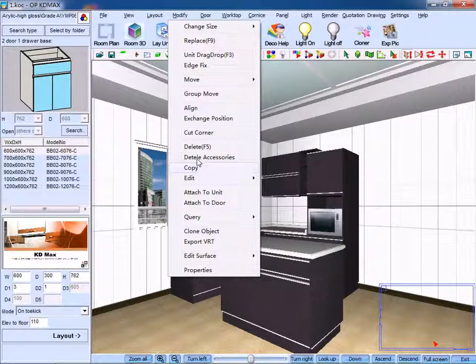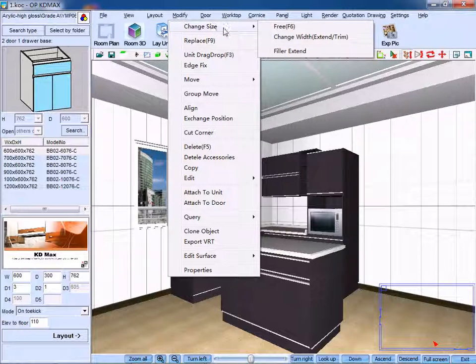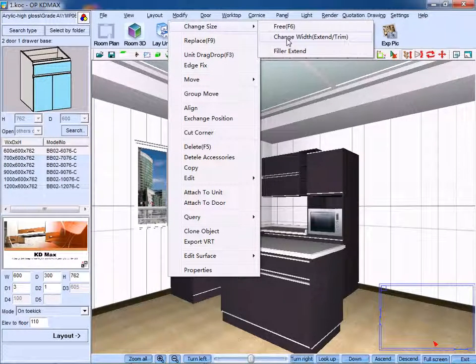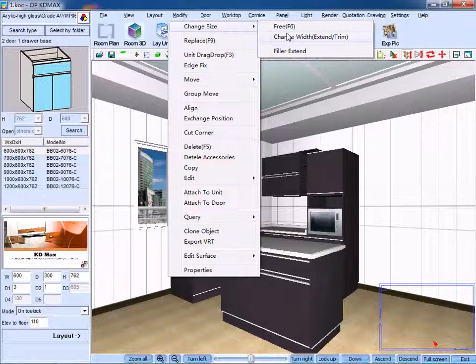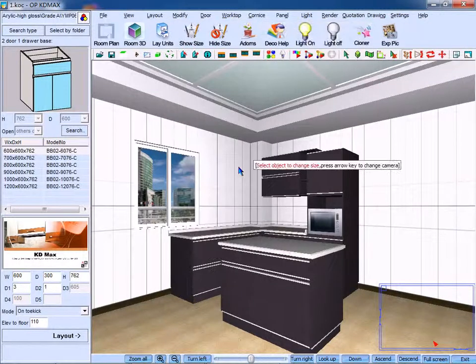Click Change Size, then you can select the tab of Free or Change Width. Here, we choose to click Free.